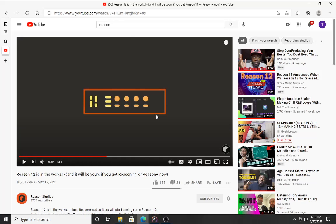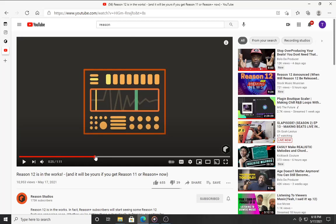The other thing I'm looking forward to is they're coming out with a new sampler. Finally, say that again. Finally. Nothing wrong with the NN-19. The NN-19 is a great sampler. I still use it.